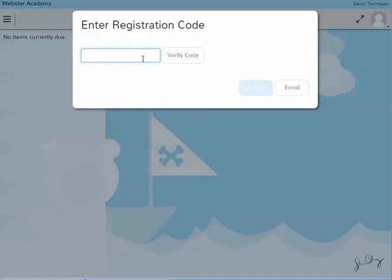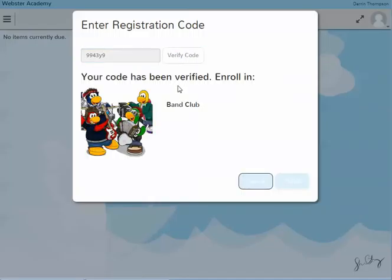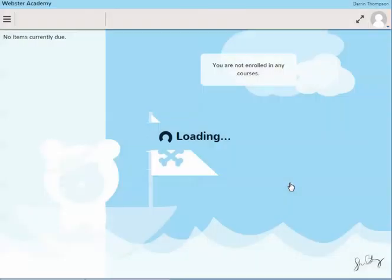If I come in here and pop that in and say Verify Code, you'll see the code is verified. Do I want to enroll in the Band Club? Then I can go ahead and click to enroll.